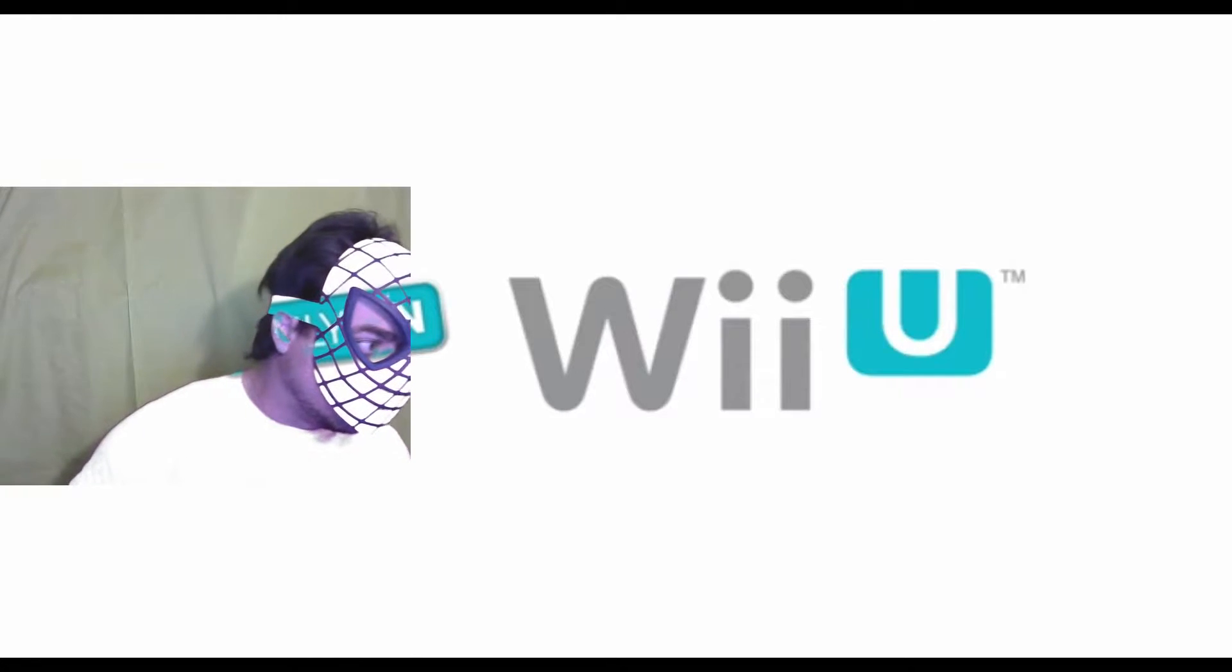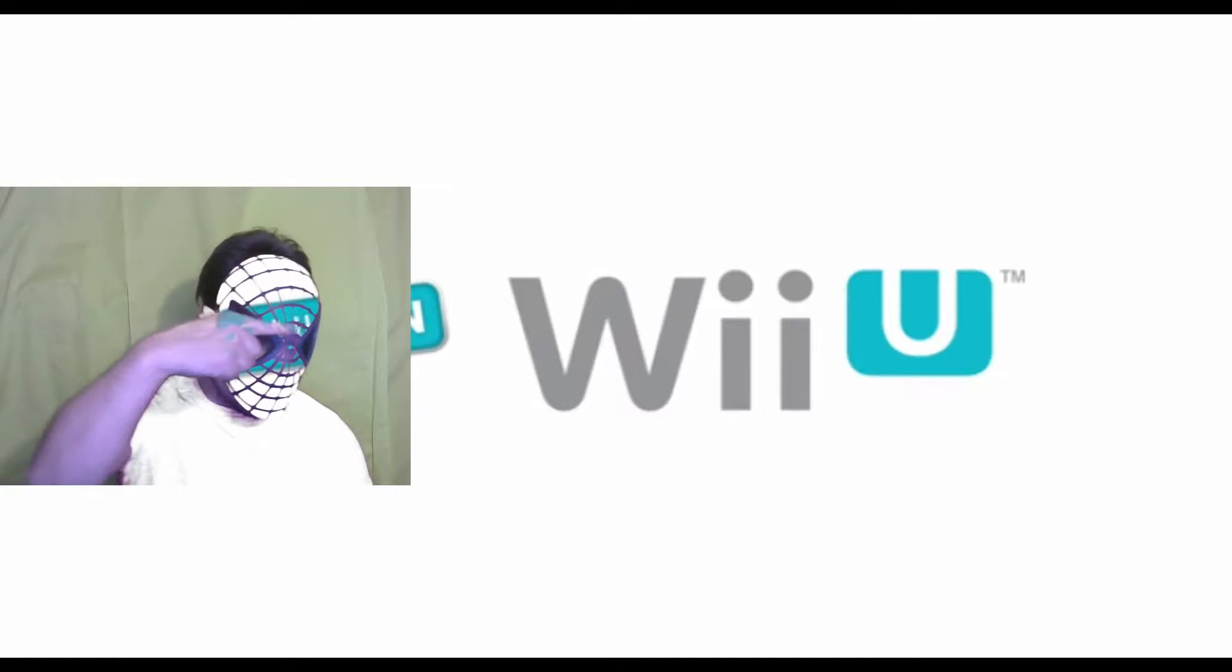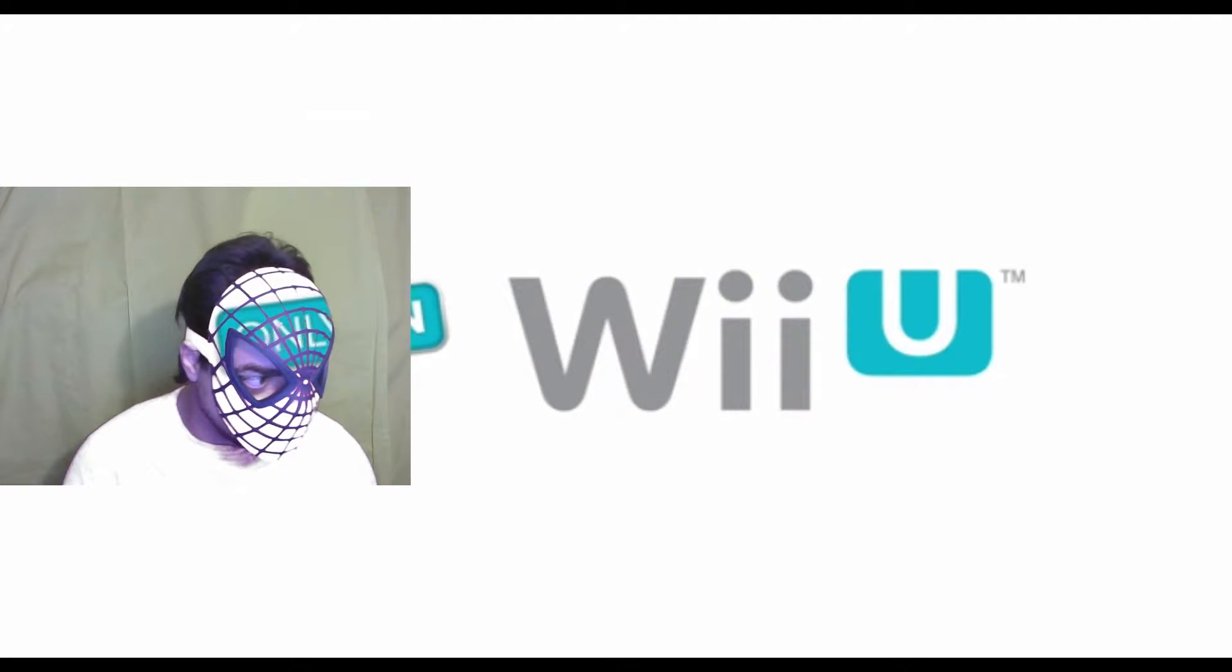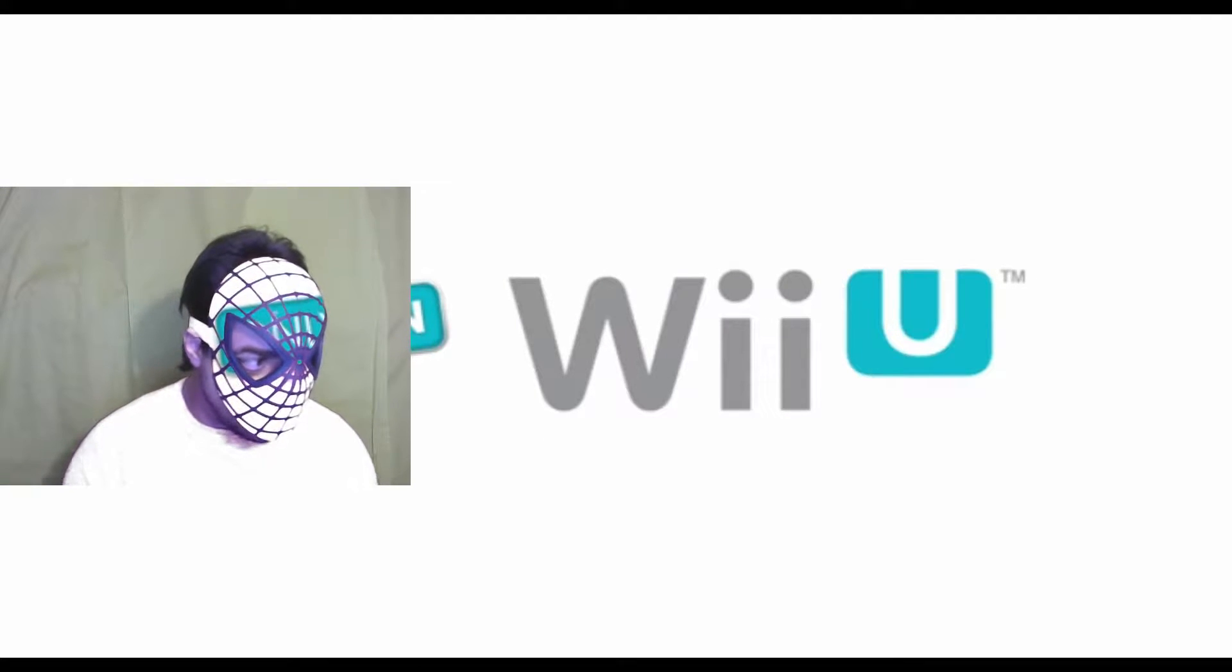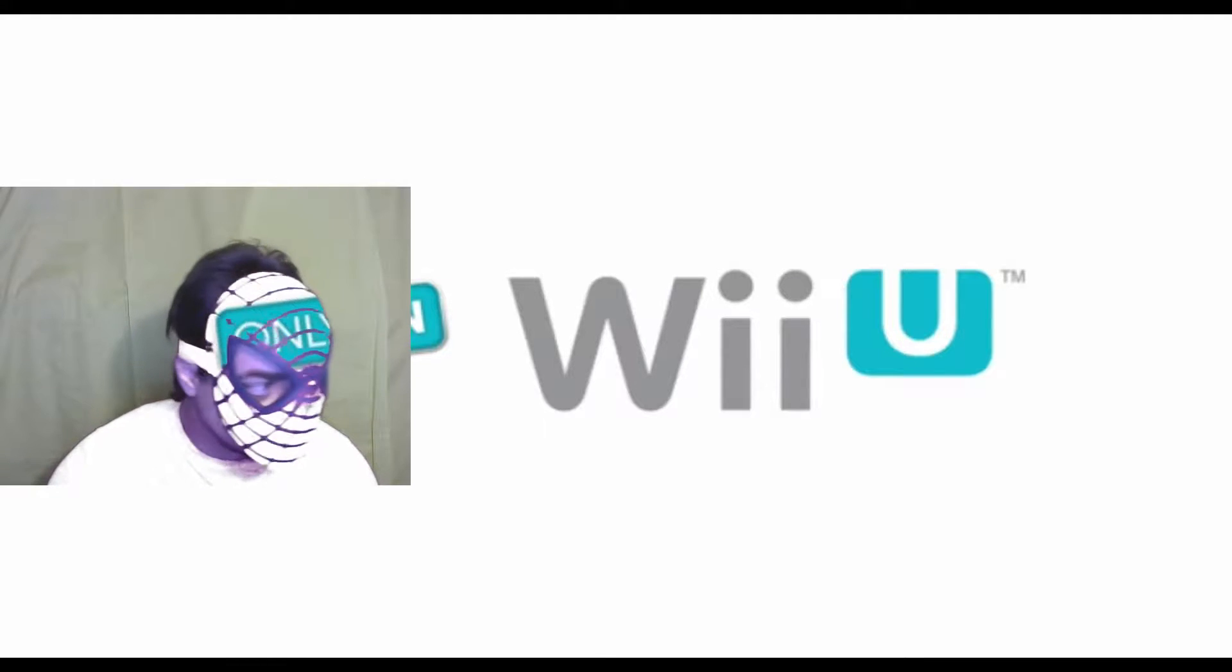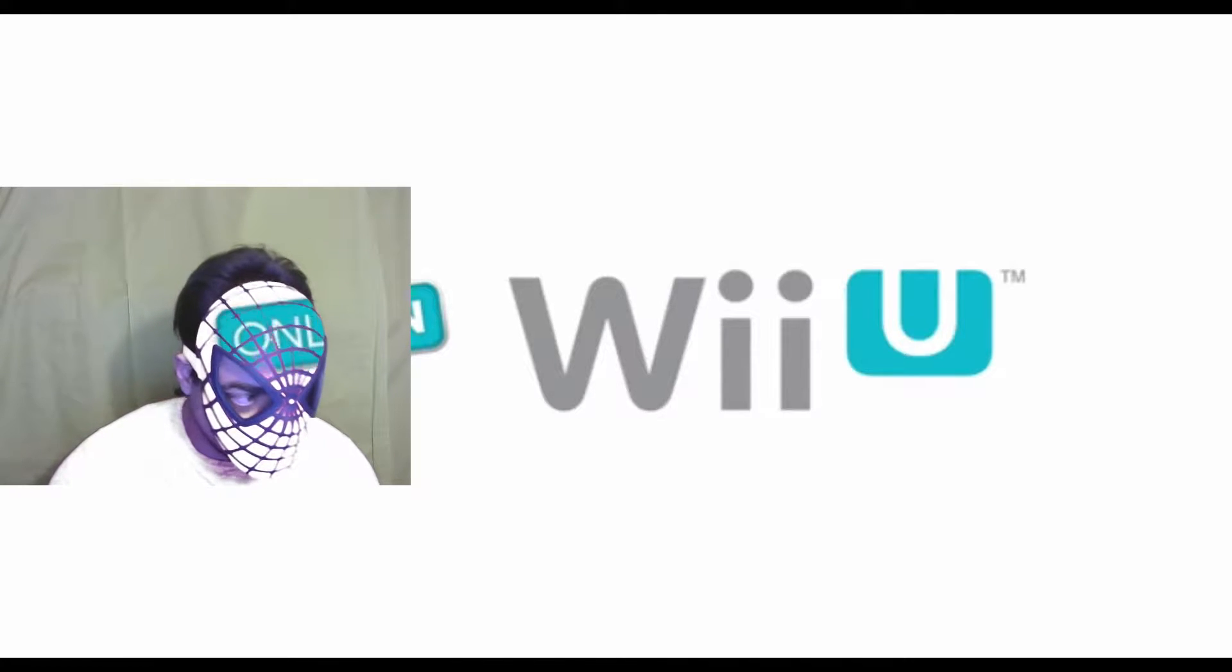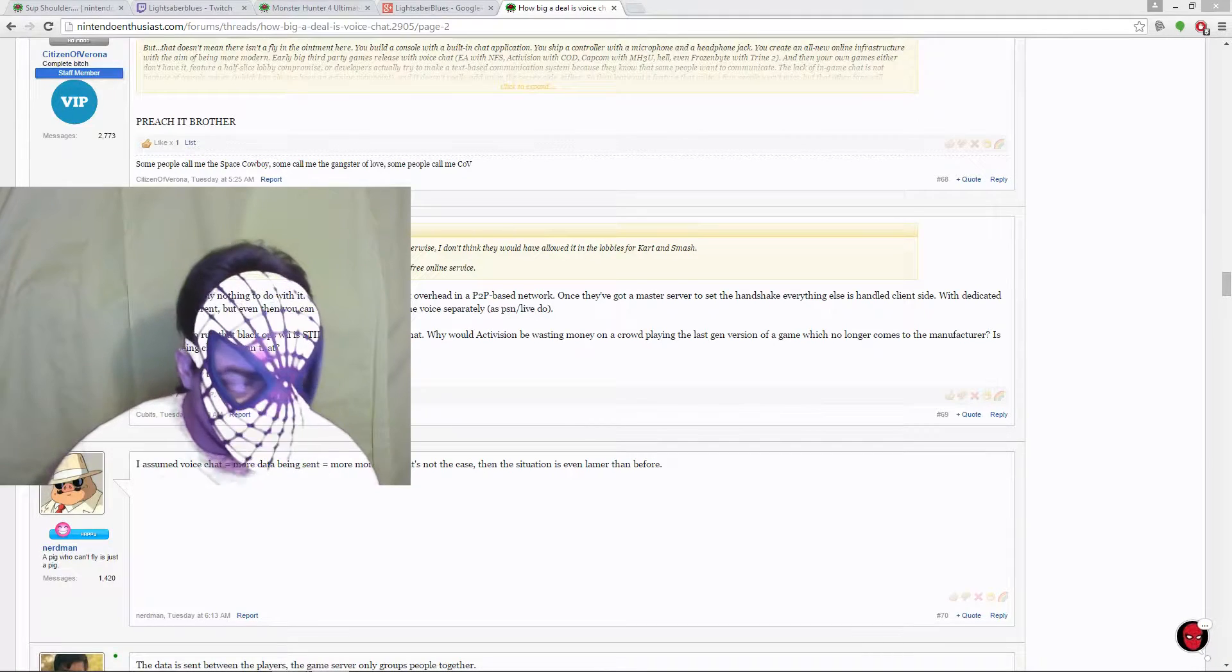Only on Wii U. No fucking voice chat online. Like, no full voice chat. Forget about it. Only on Wii U. Fuck you, Nintendo. God damn it. Just listen to us. Just give us the goddamn voice chat.